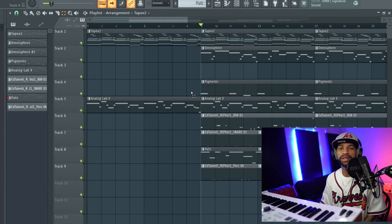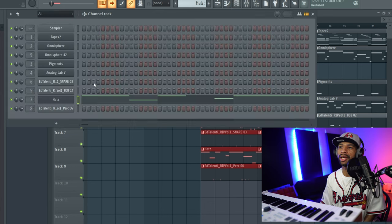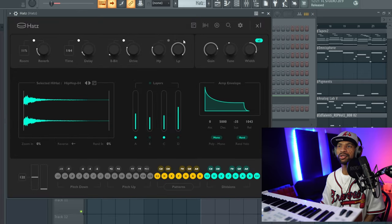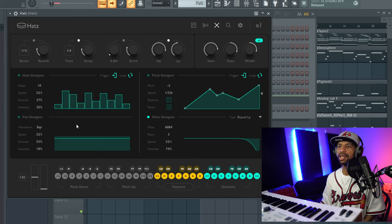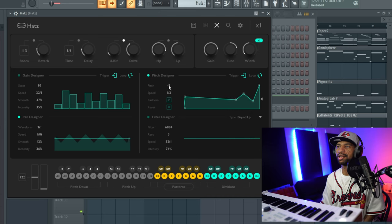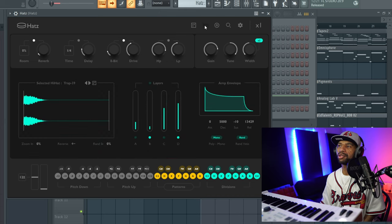That was a little sample beat I put together. I'm going to highlight this little section so we can repeat it as we mess with Hats. Hopping back into Hats — there's a randomize button here, and if you hit it it's going to randomize everything in the plugin: your hi-hats, different layers, your envelope, and everything in the gain, pan, pitch, and filter designer.